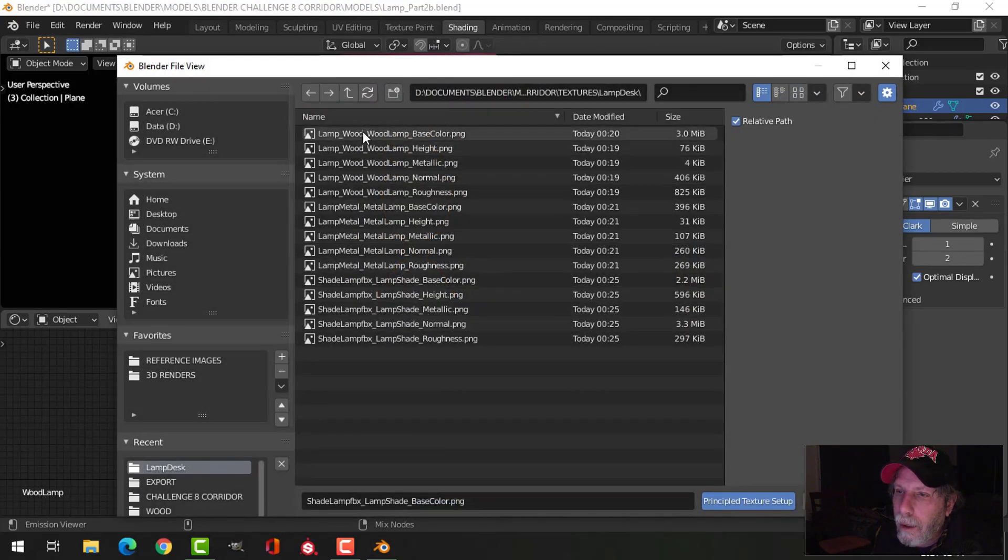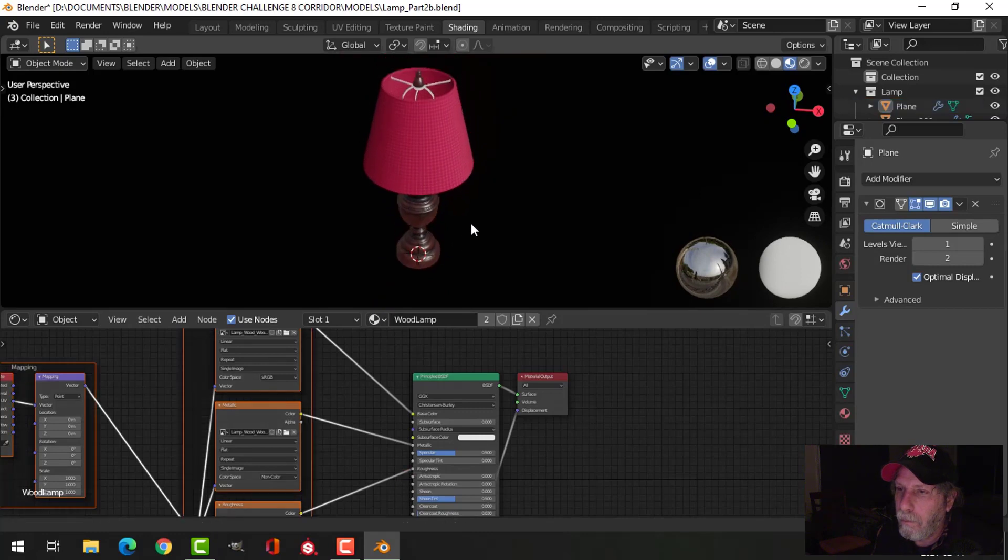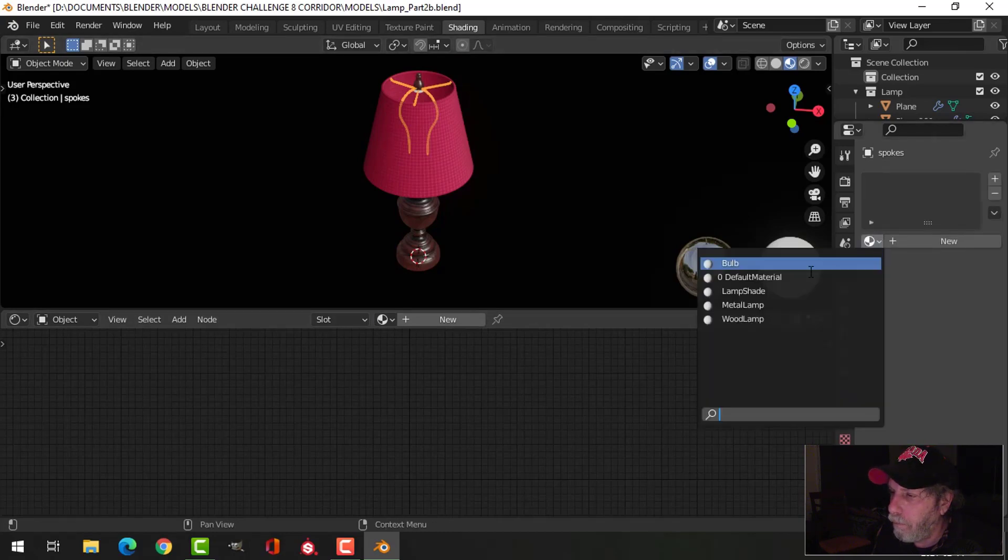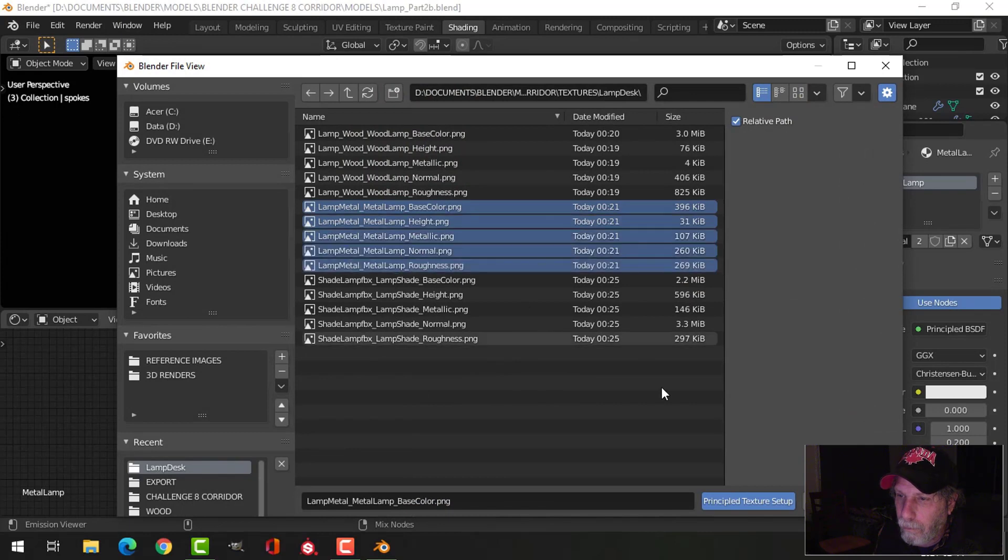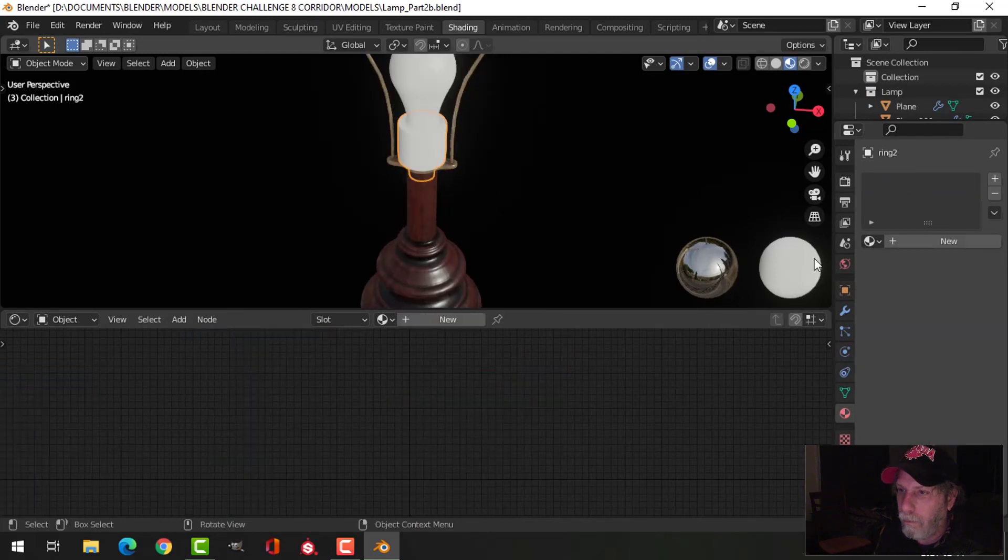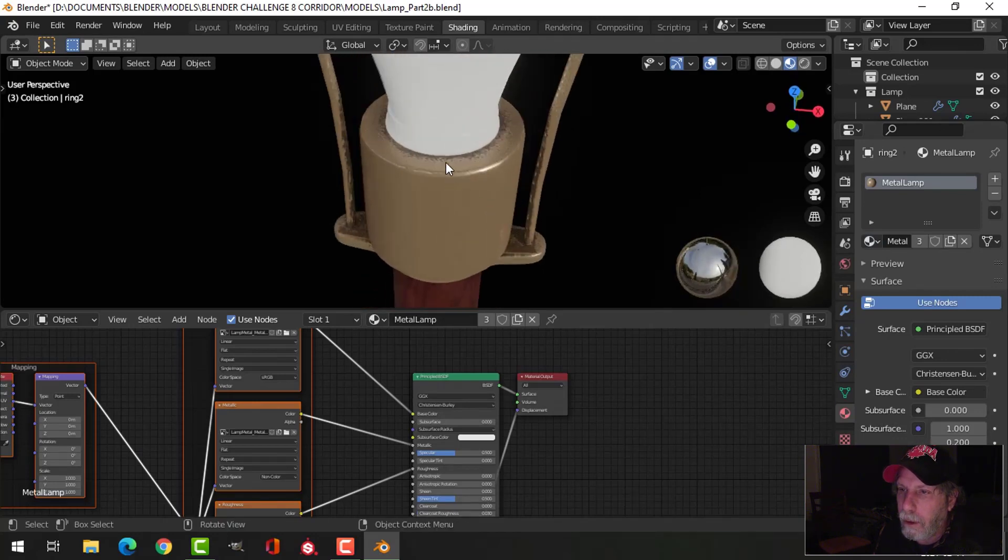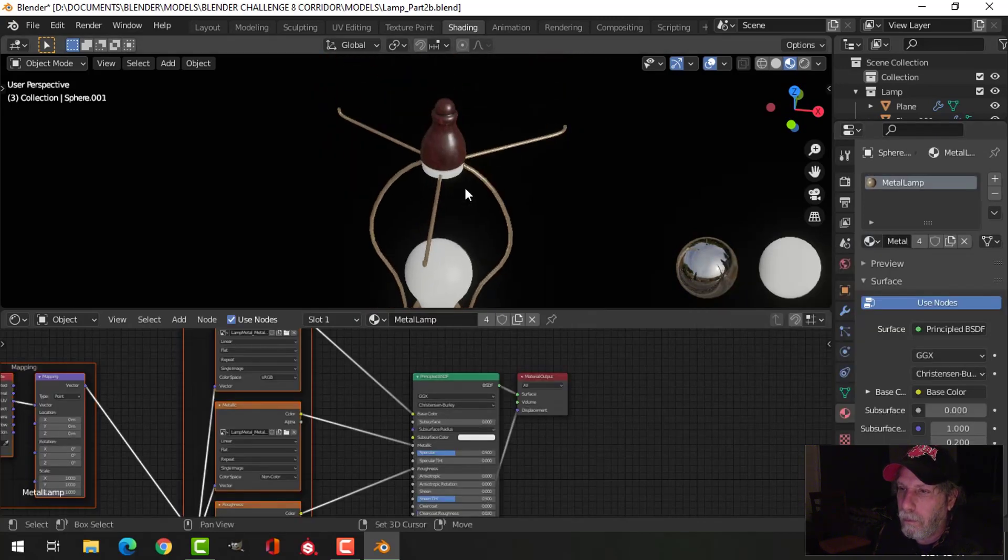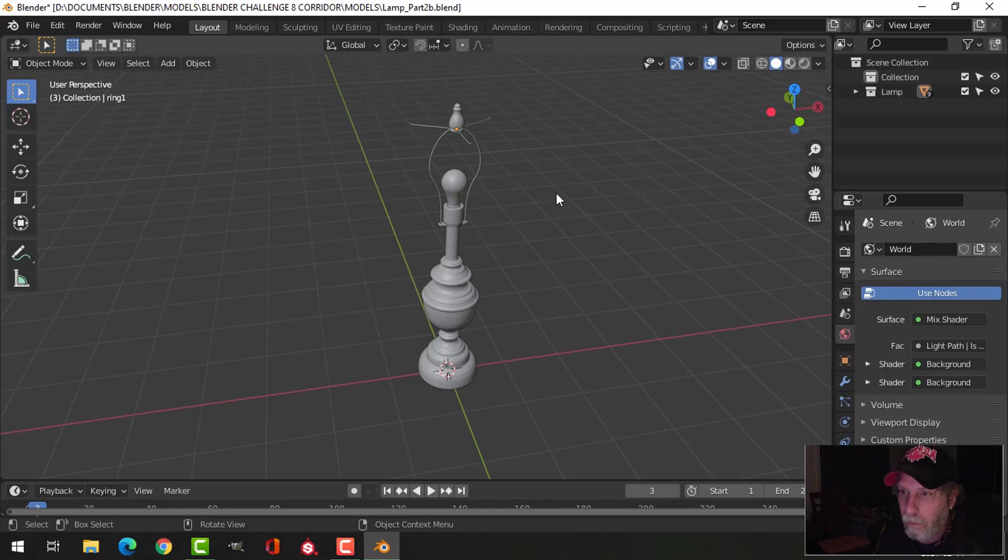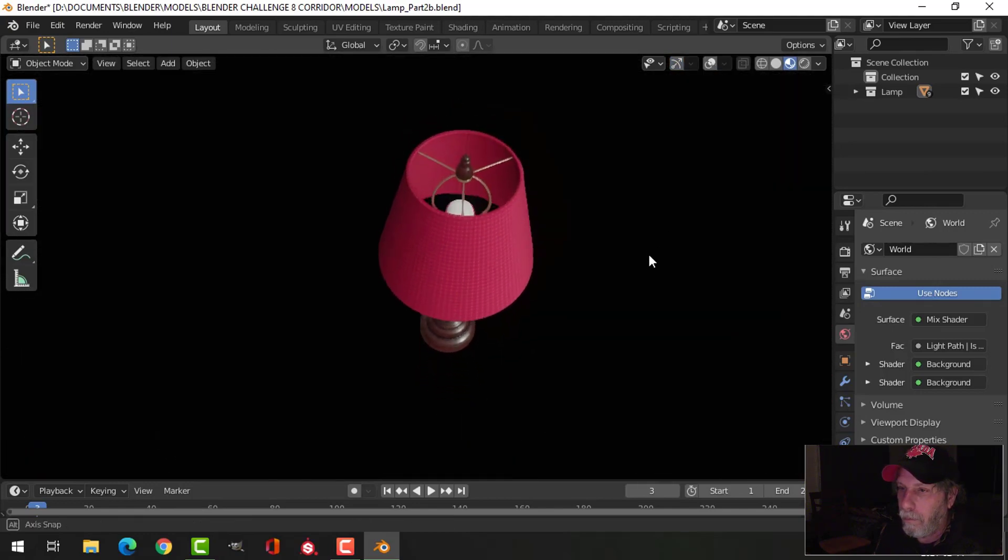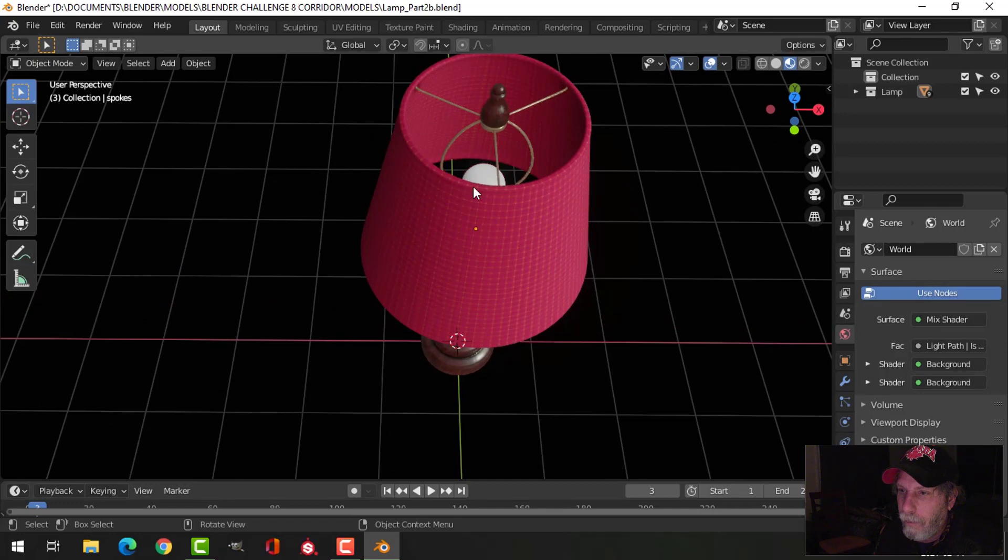Lamp wood. It looks a little bit sickly here, but it should be okay.